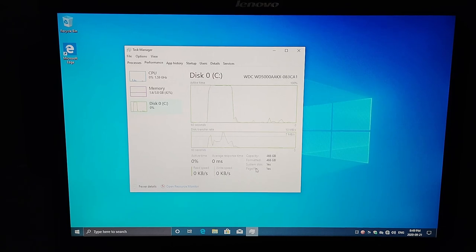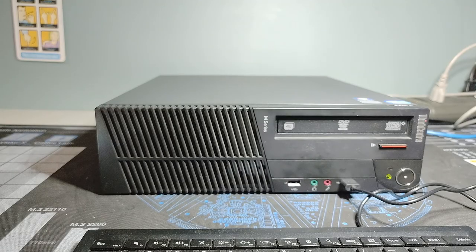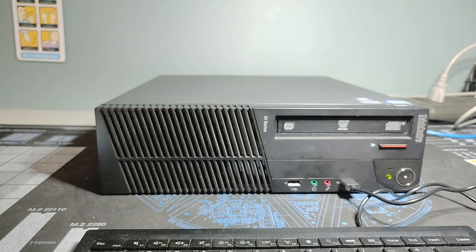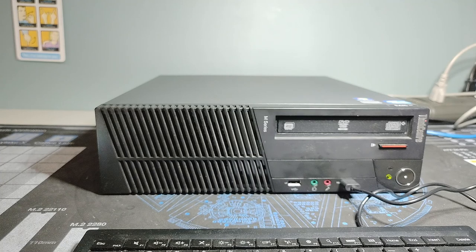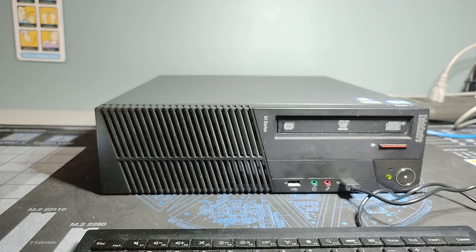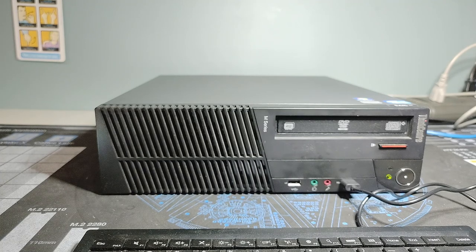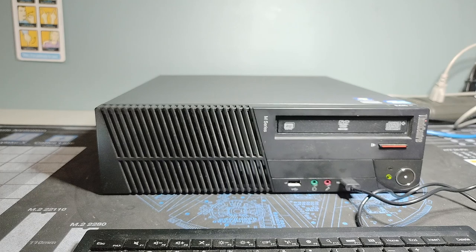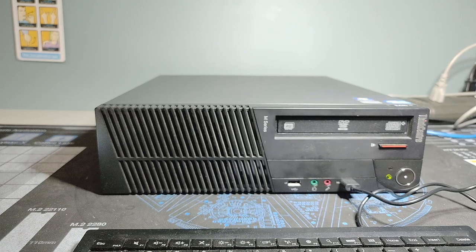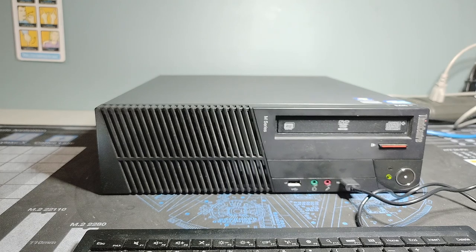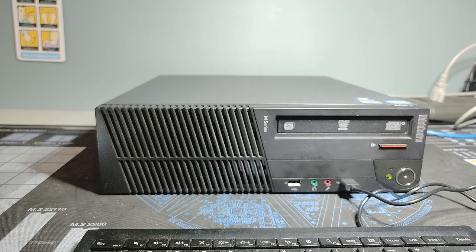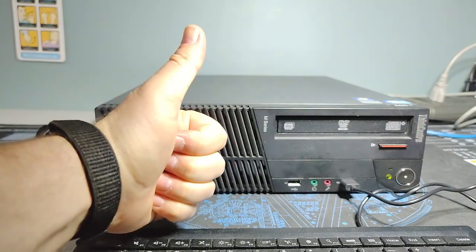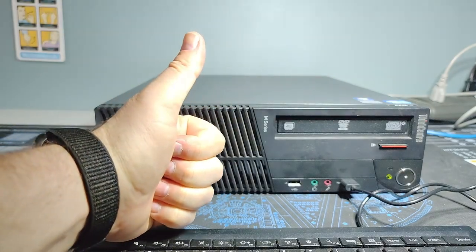So that about wraps it up for this look at this ThinkCentre M81 machine. Hope you enjoyed the video. I hope as always you're staying safe and healthy in these uncertain times, and we will catch you in the next one.